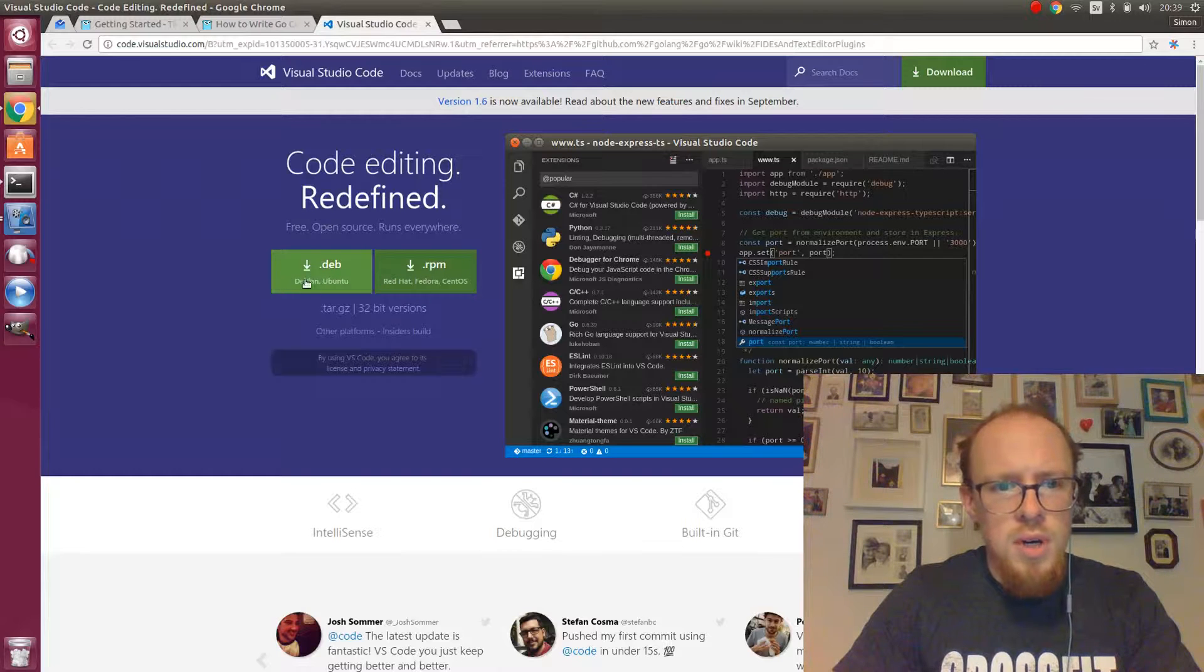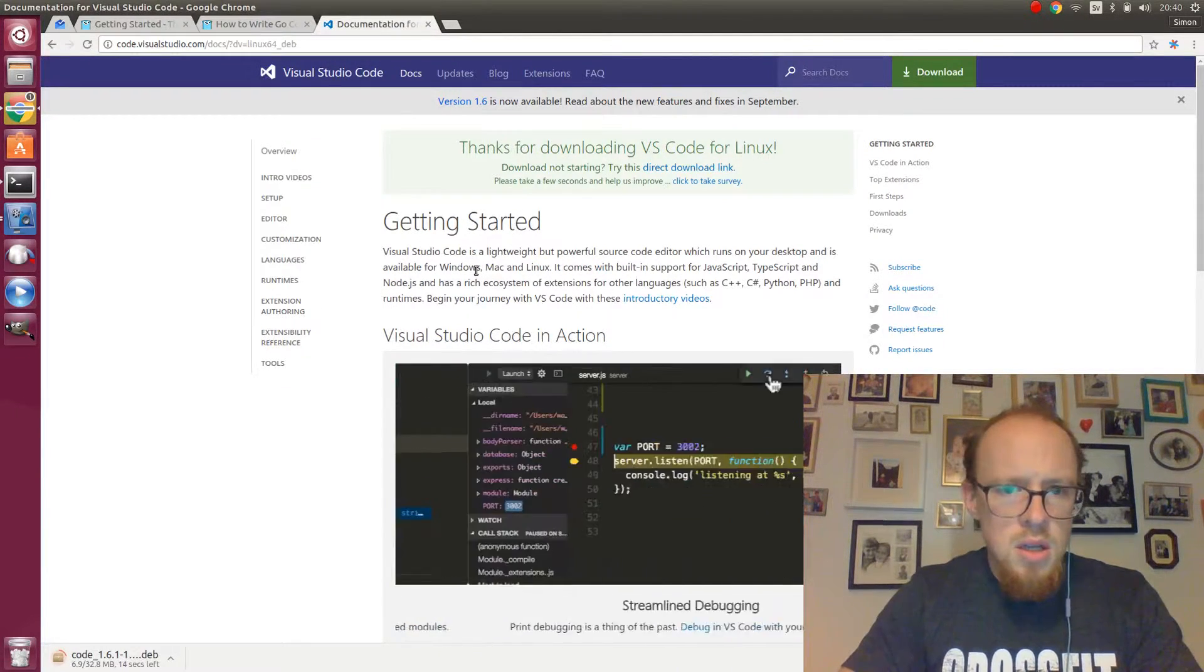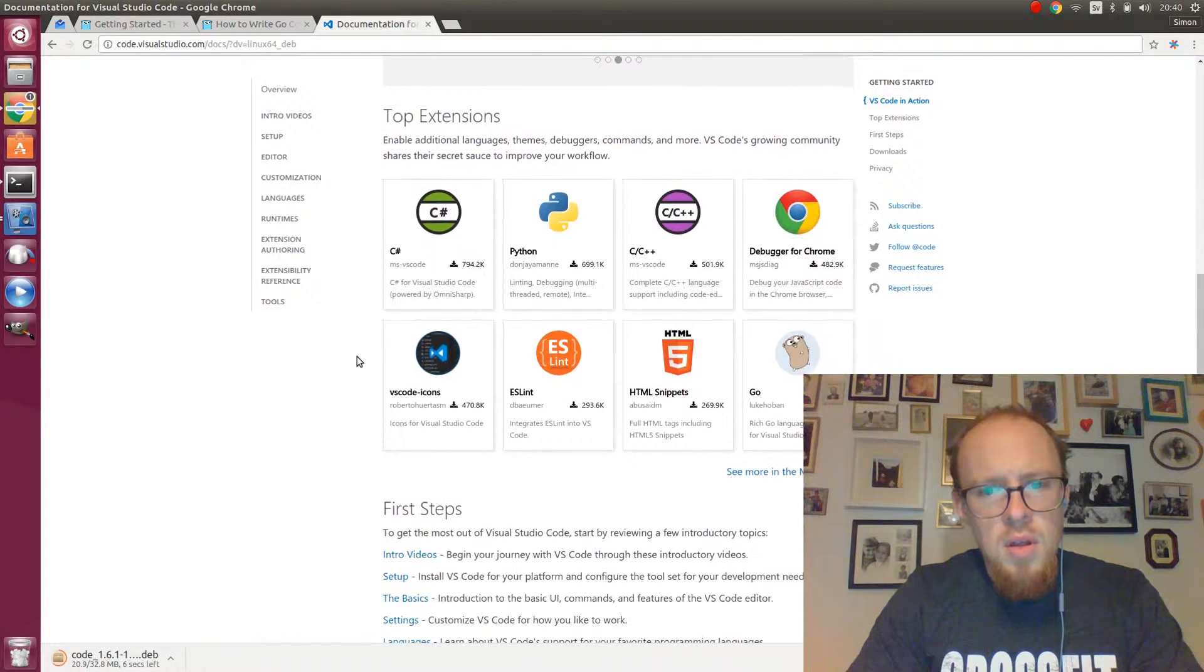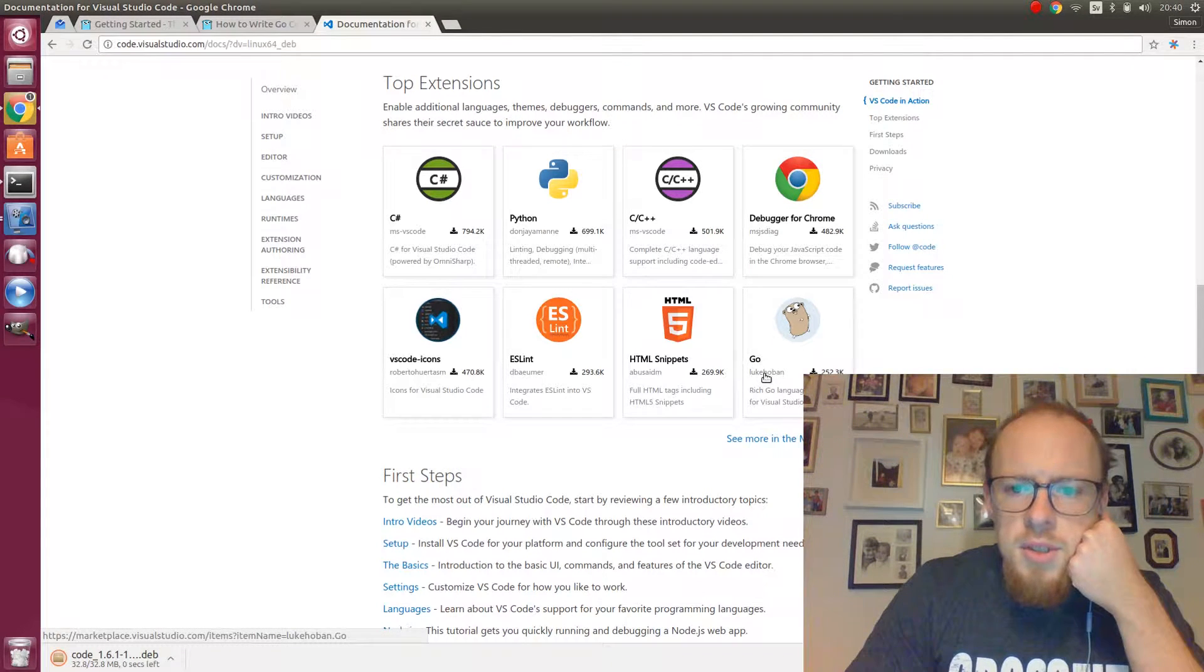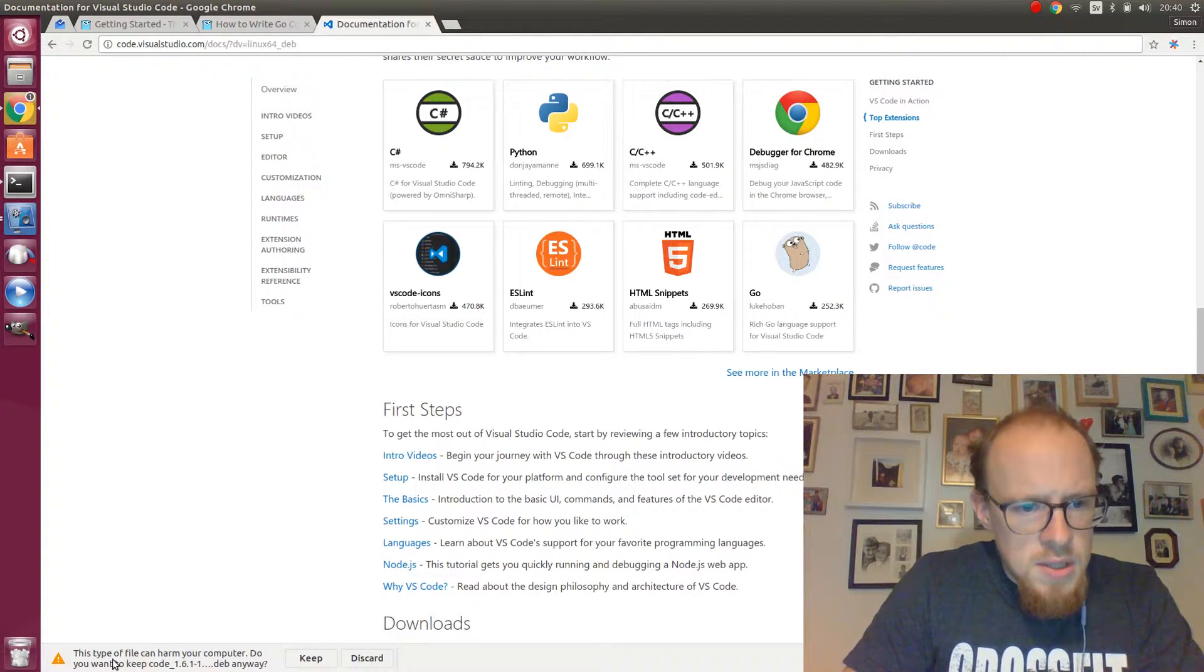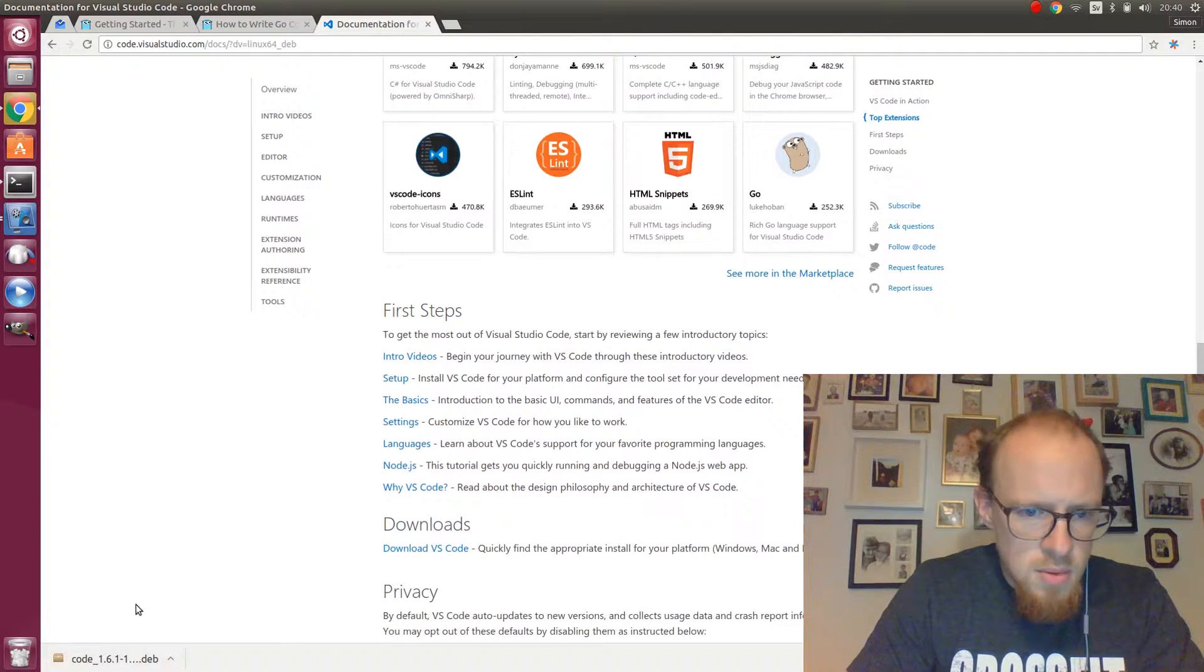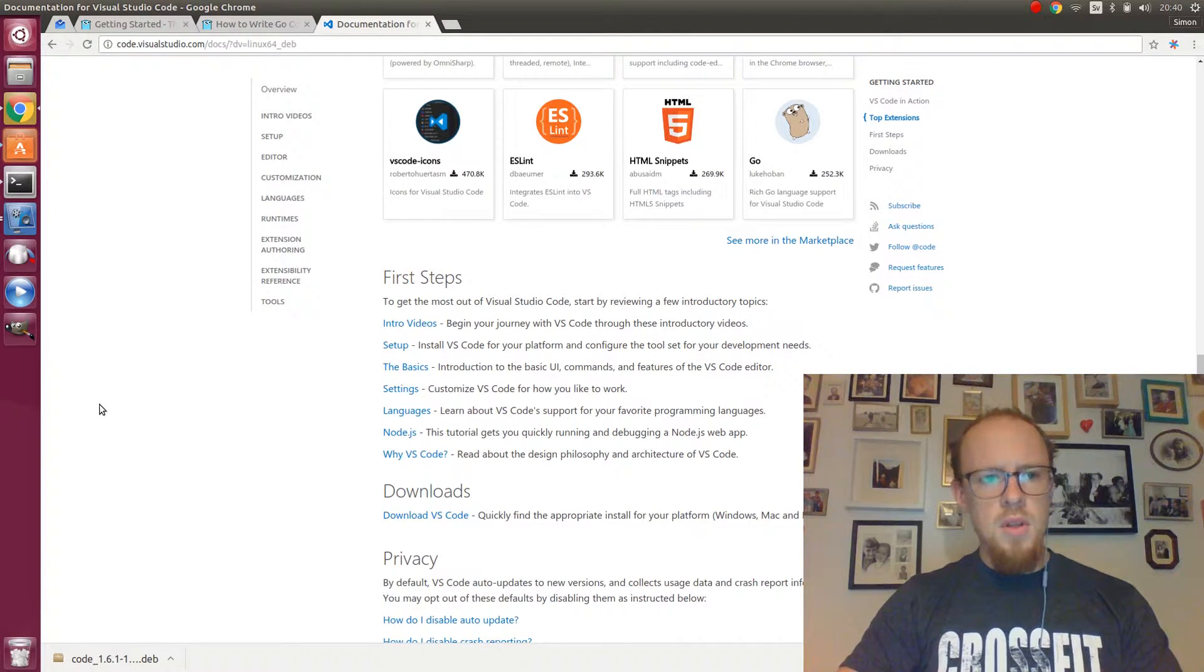I'm running Ubuntu so I will click this Deb Package. Thanks for downloading VS Code for Linux. They have this concept of extensions. As you can see here we have Go. Quite a lot of downloads. This type of file can harm your computer. I don't mind. They trust you.